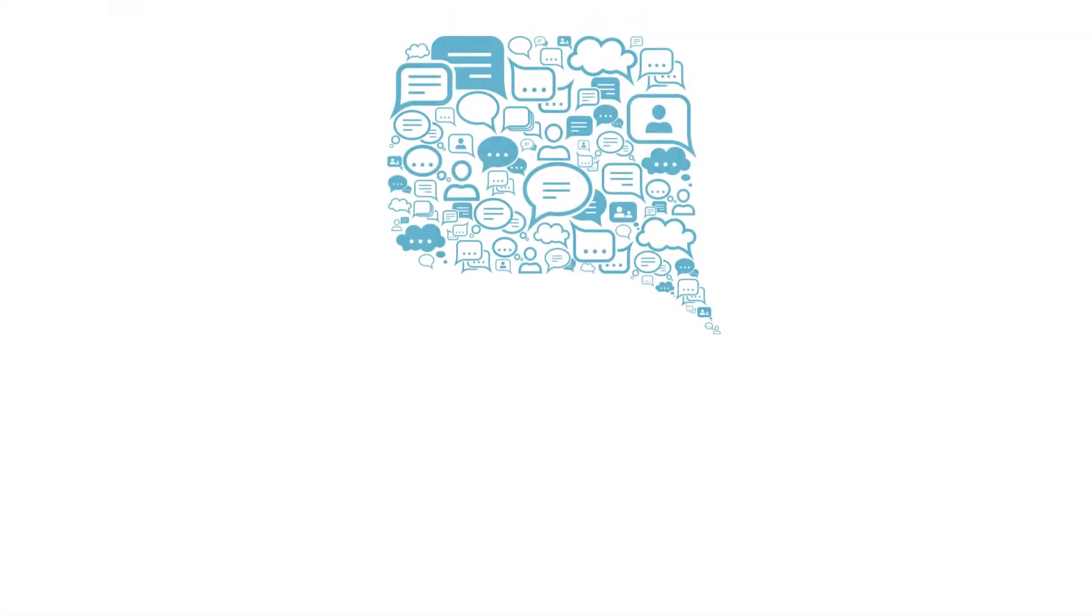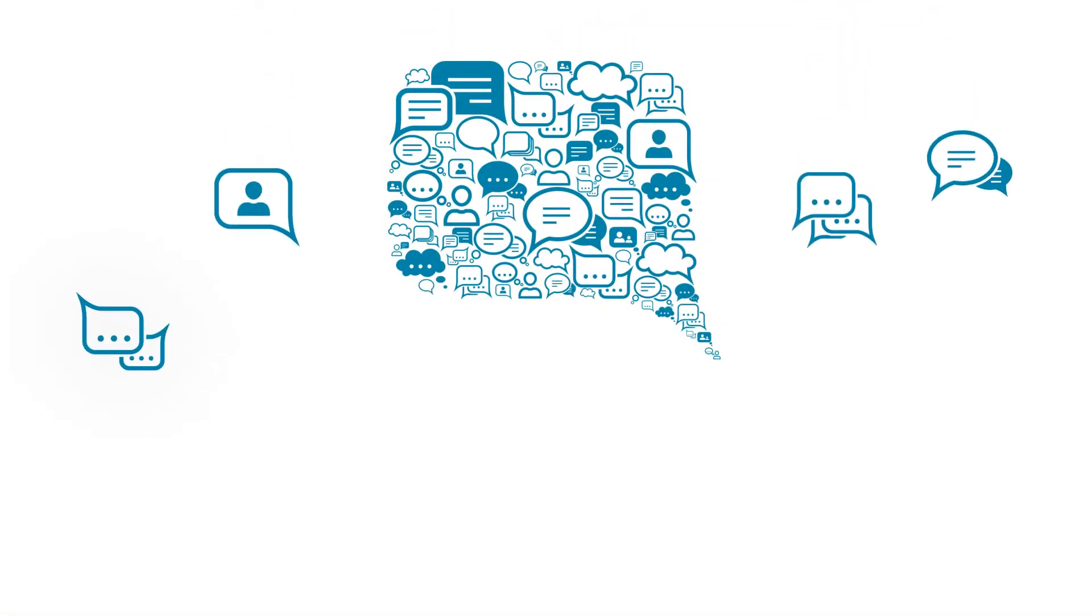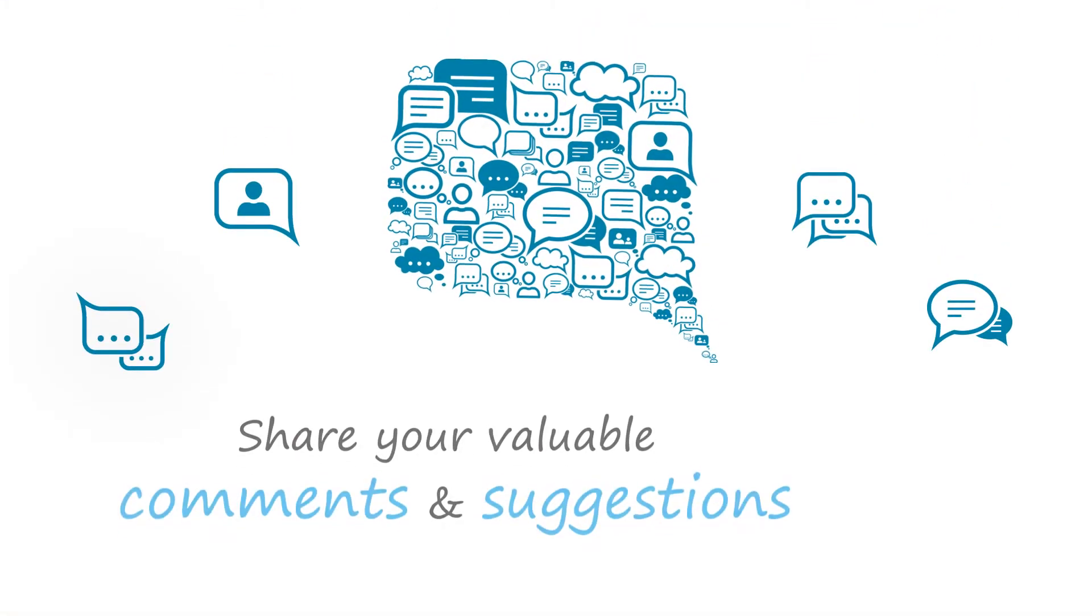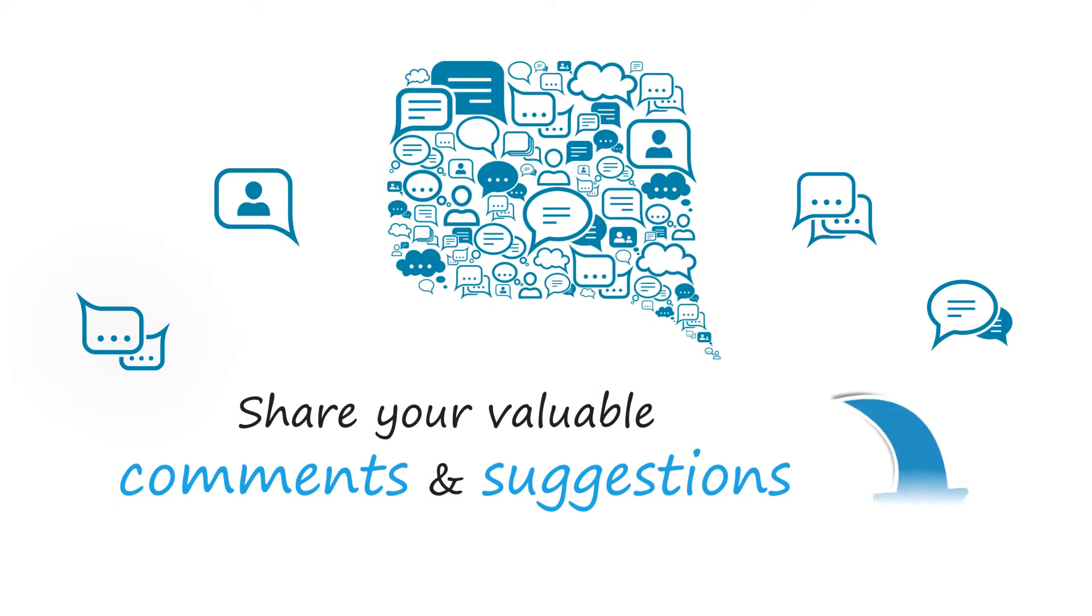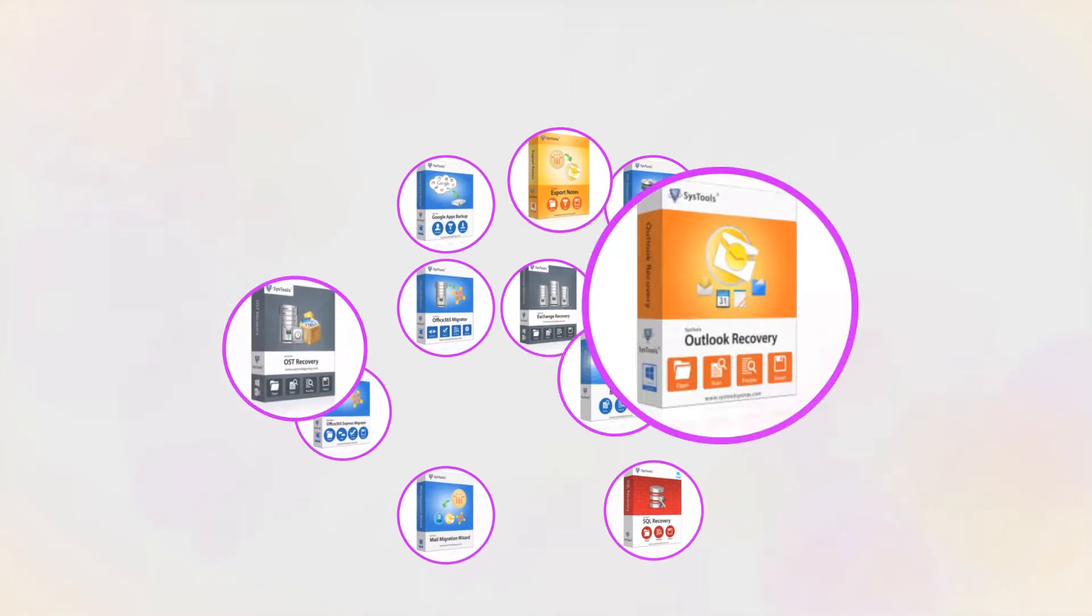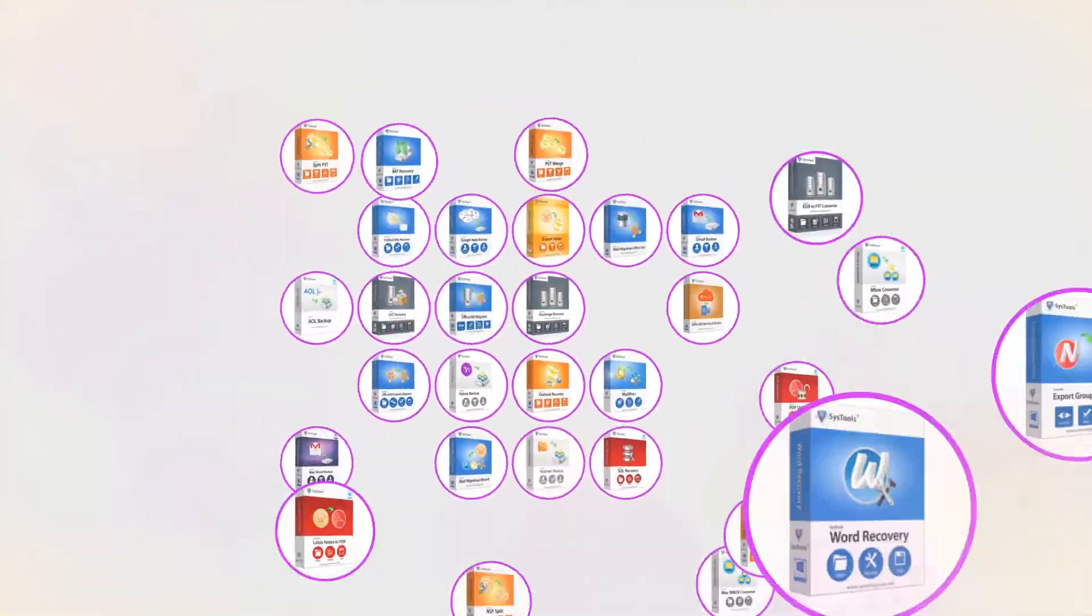We are looking forward to hearing from you. Please share your valuable comments and suggestions below. And that's it, hope you enjoyed the video.